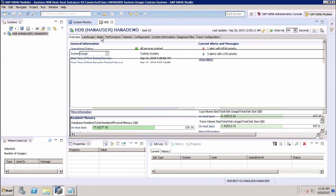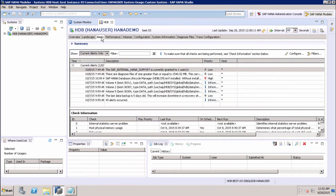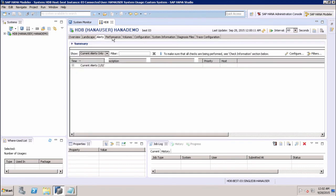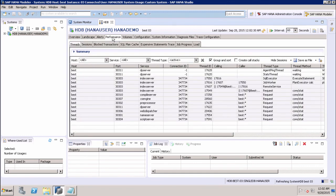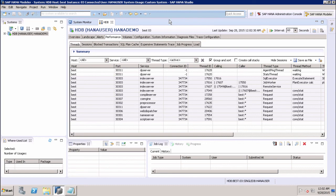If you want to check any alerts, we can use the alerts. Similarly, we can check for the performance, we can check for the volumes, configuration, all the different details of my SAP HANA system. Thank you.